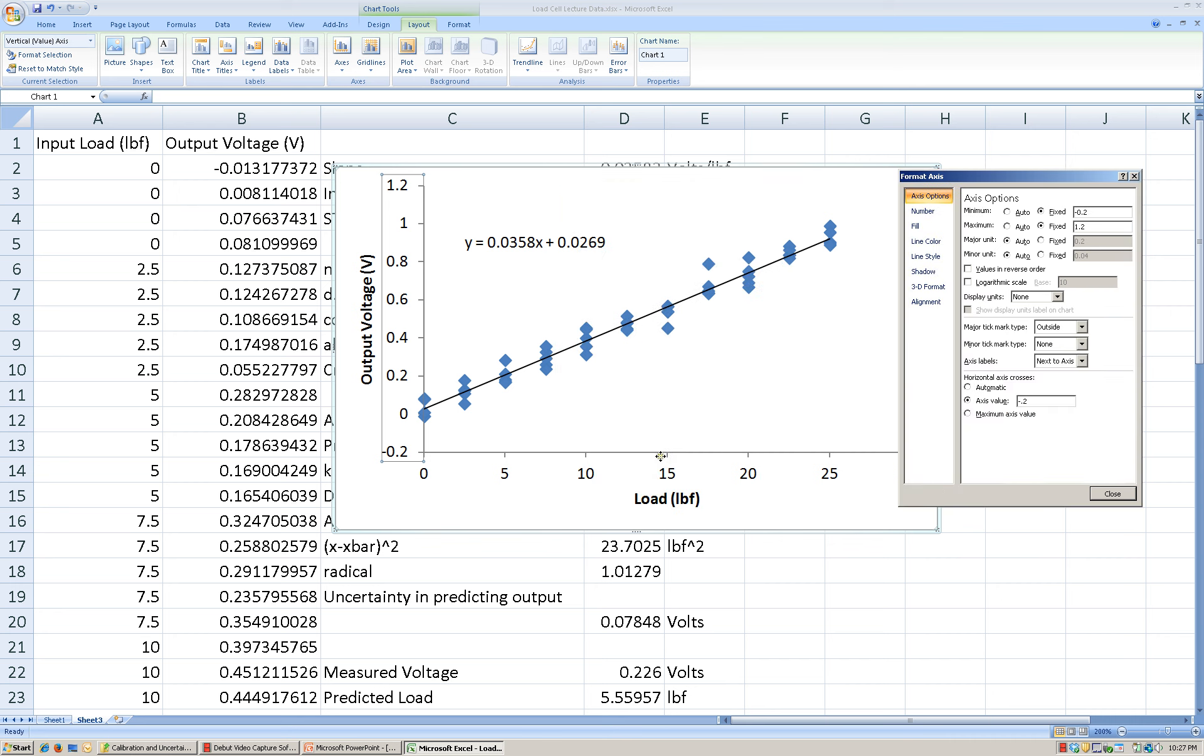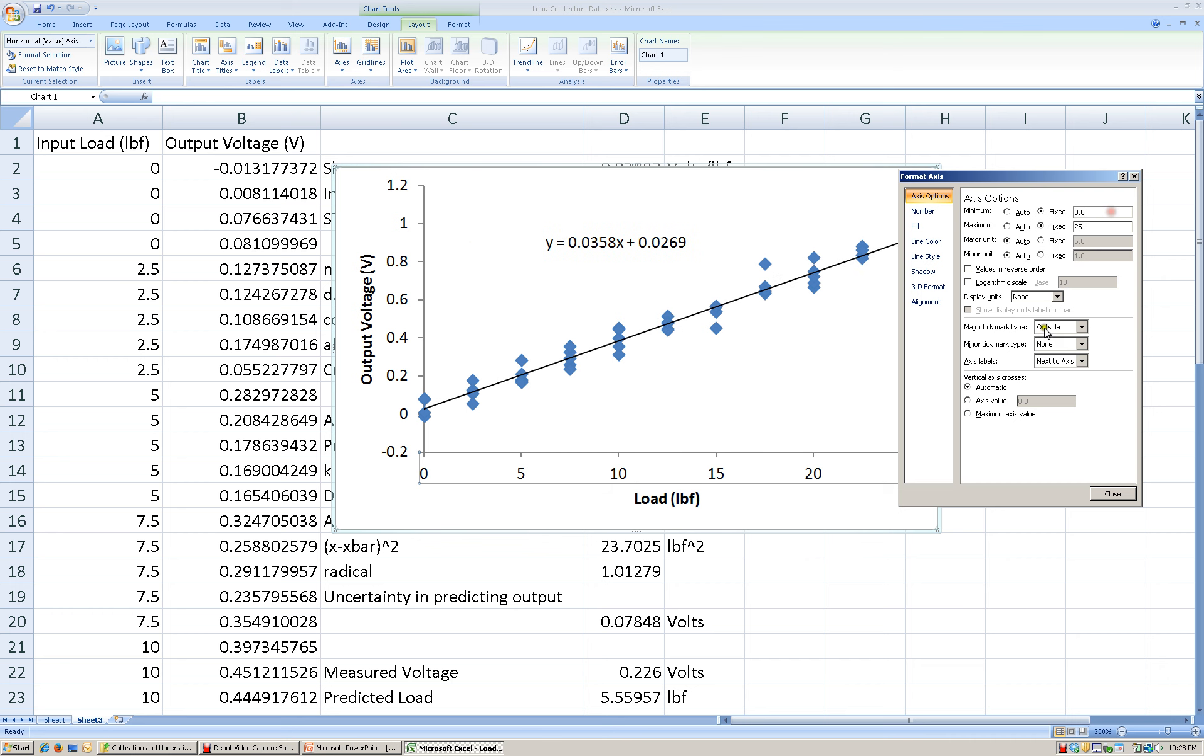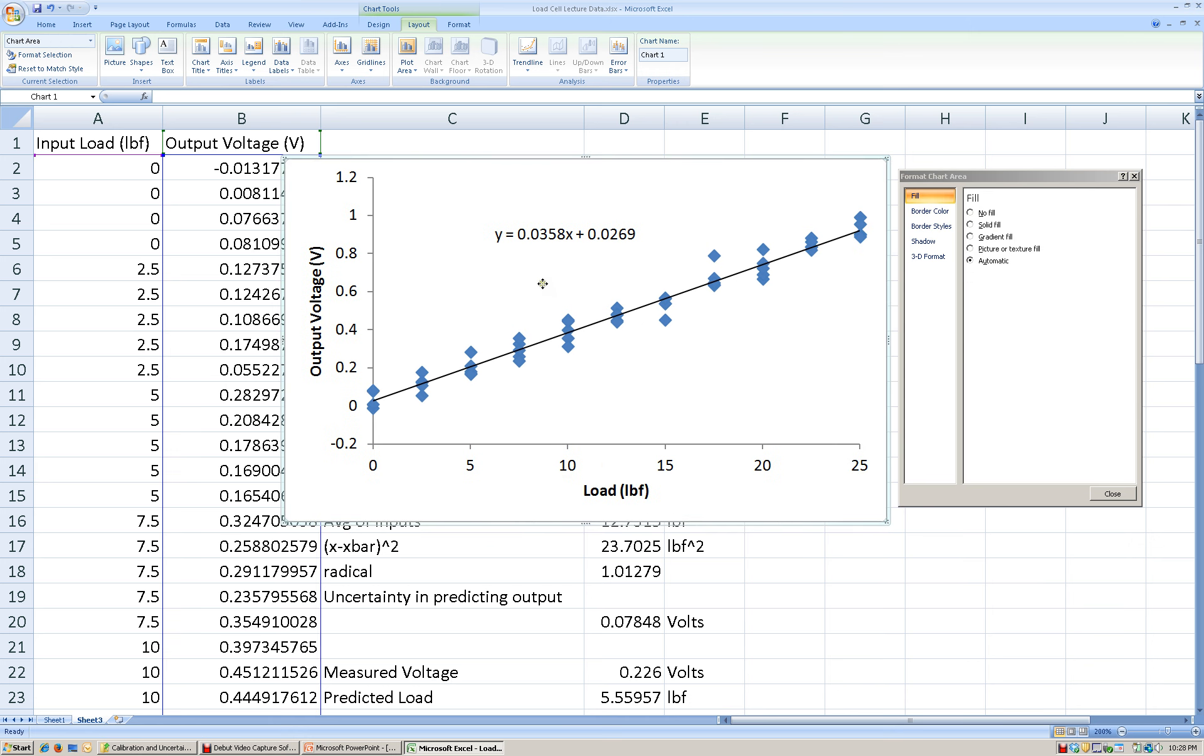Now what I'm going to do is I'm going to click with the format axis still open, I'm going to click on the horizontal axis. And I see that it has a maximum of 30 to it, but we don't really need to go all the way out to 30 because our data ends at 25. So to maximize or use the most space for showing the data without having white space at the end, I'm going to change that fixed data point to 25. So now we can see all of the data that was used.